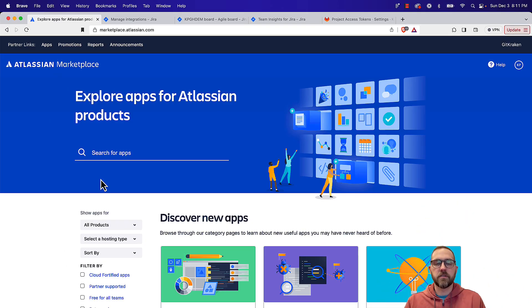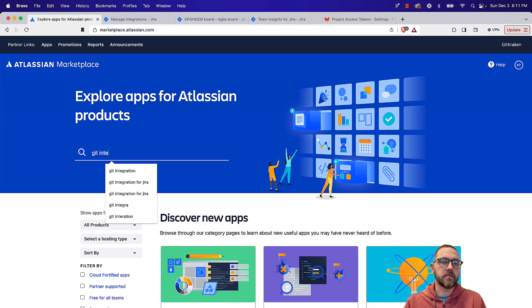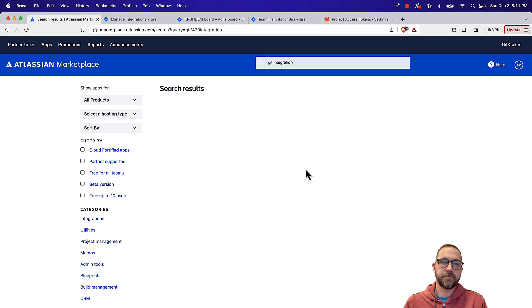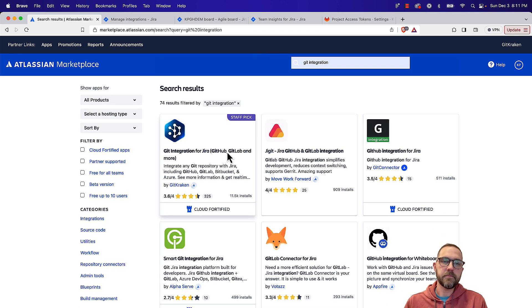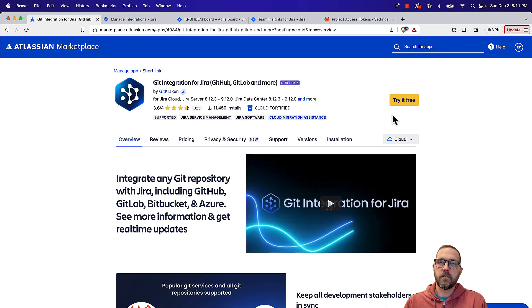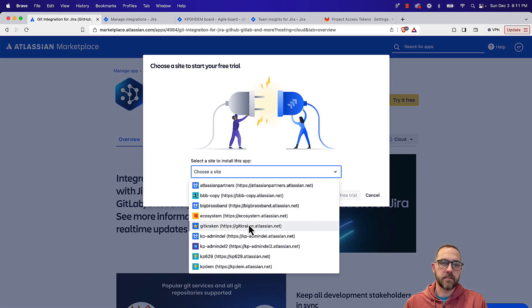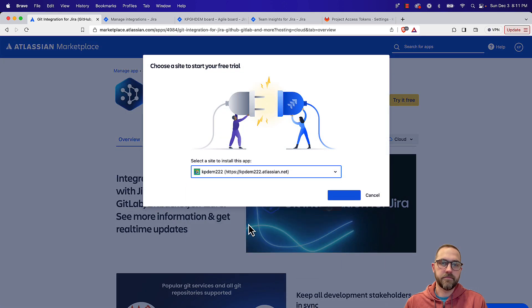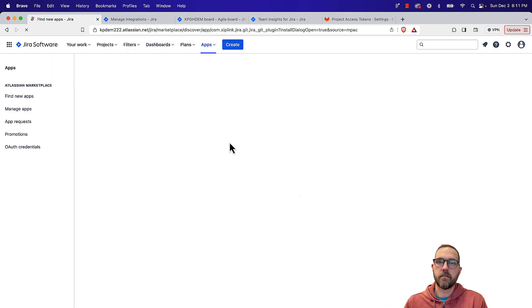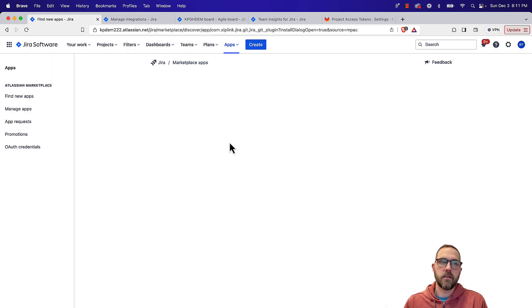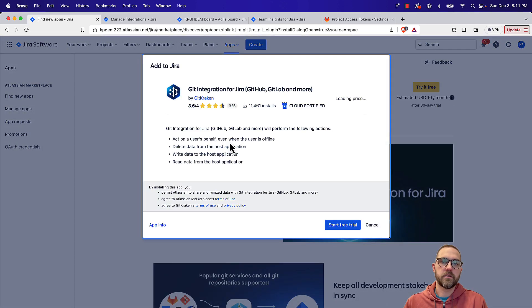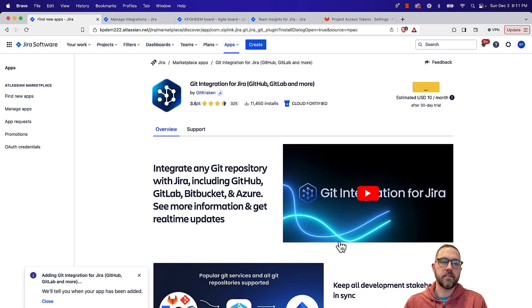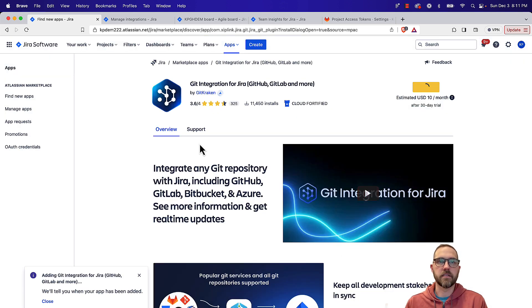The first thing we're going to do is go up to the Atlassian Marketplace and grab the Git integration for JIRA app. Do that here and select our site, and then once that is added we'll come back into our JIRA project and set up the integration.